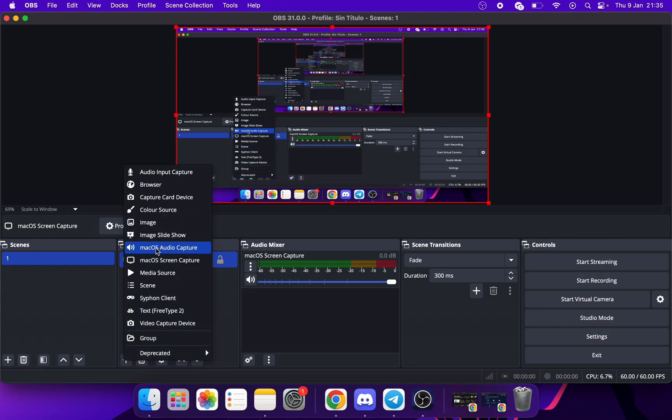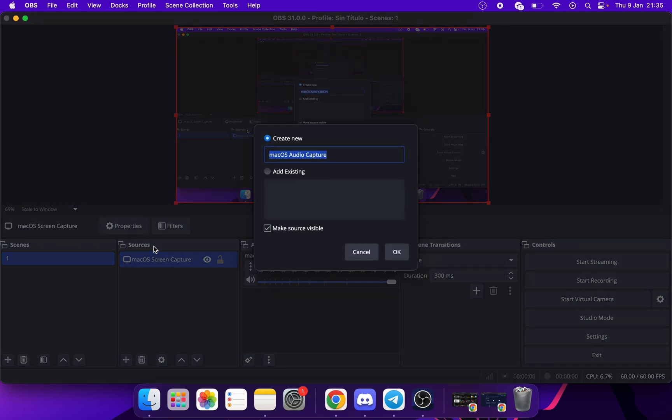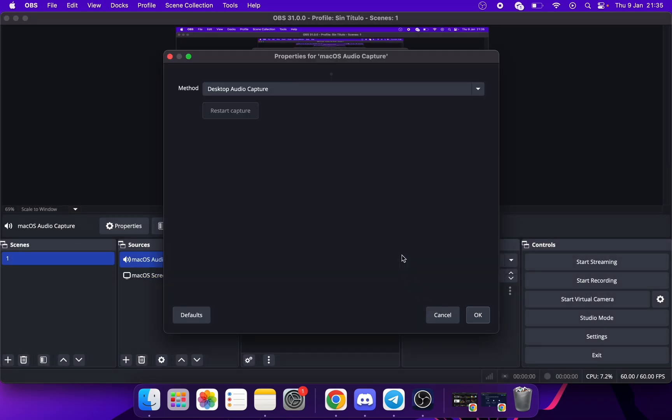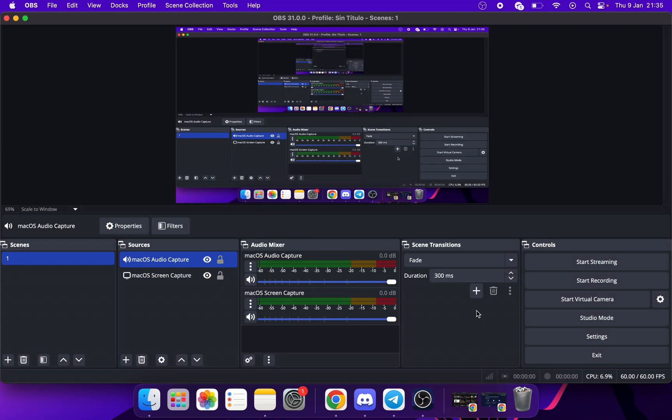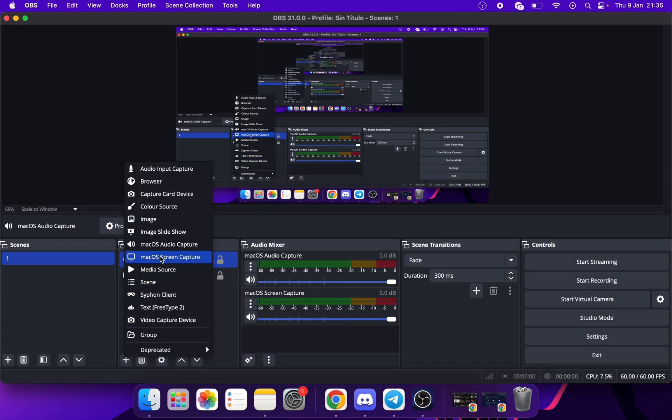Now click here Mac OS Audio Capture. And if you want to add the microphone or the camera, it is the same thing.